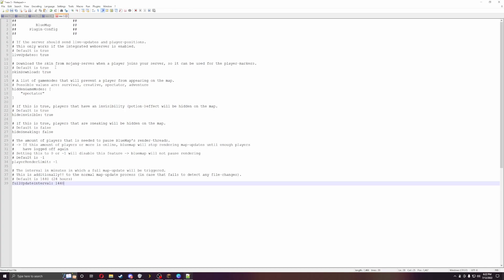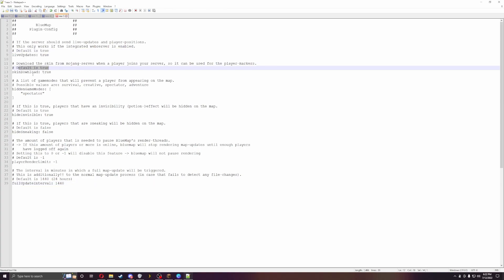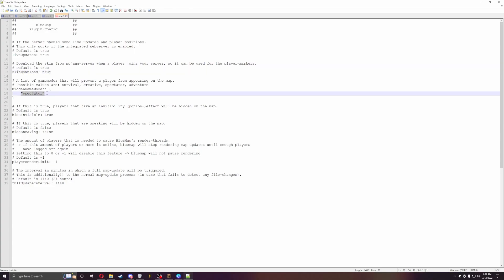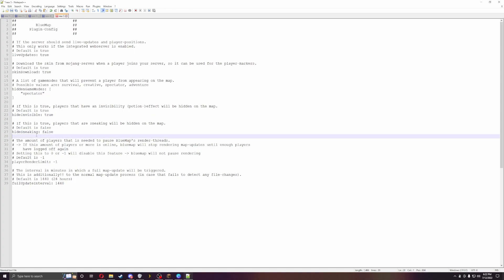There are certain types of settings: default live update, skin download so players will have their skins when they load. You can choose what game mode they're in. They can be in survival, creative, spectator, or adventure mode. You can do hide invisibility, hide sneaking players.